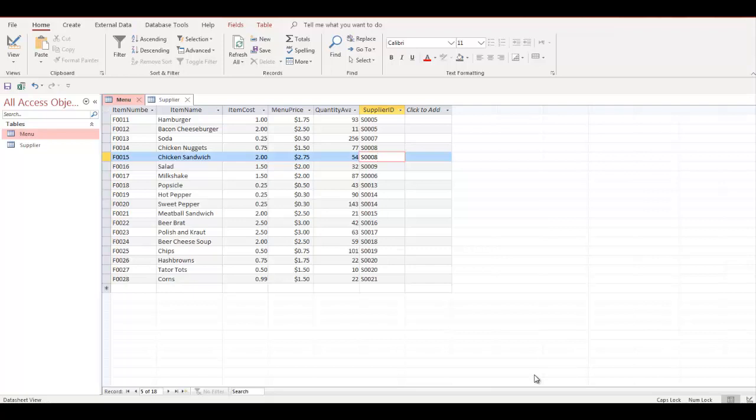Now number two of page 3: I'm going to go to menu table. It's right here, in design view.